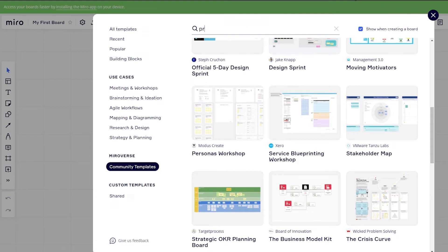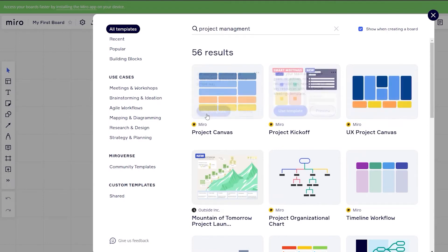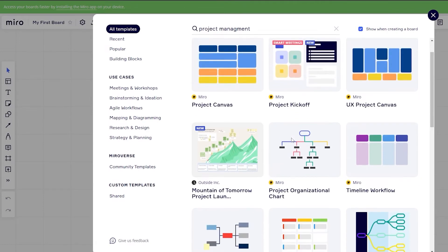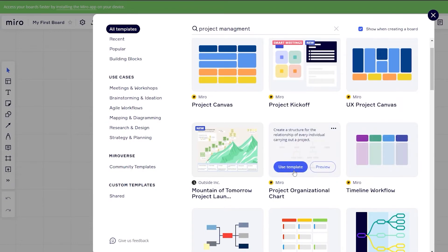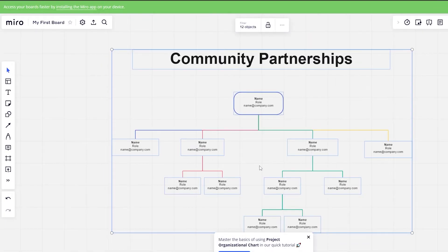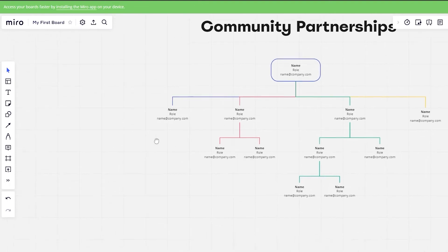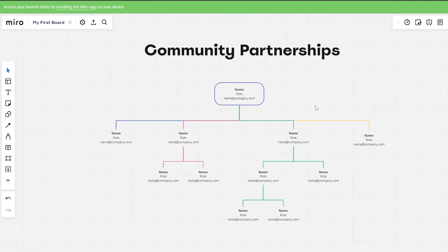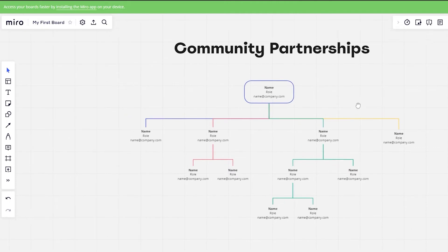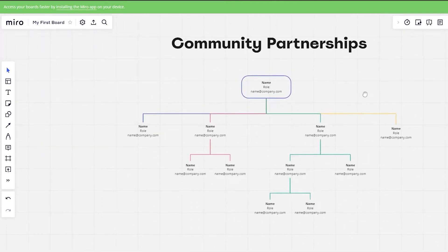If you search for, say, 'project management', you'll get all these different options — project canvases, project kickoffs, project organizational chart. This looks good, so we're going to use this template. We can edit it later on. As you can see it's pretty simple, really easy to use, and you can go ahead and move around as well — just right-click and look around the project.